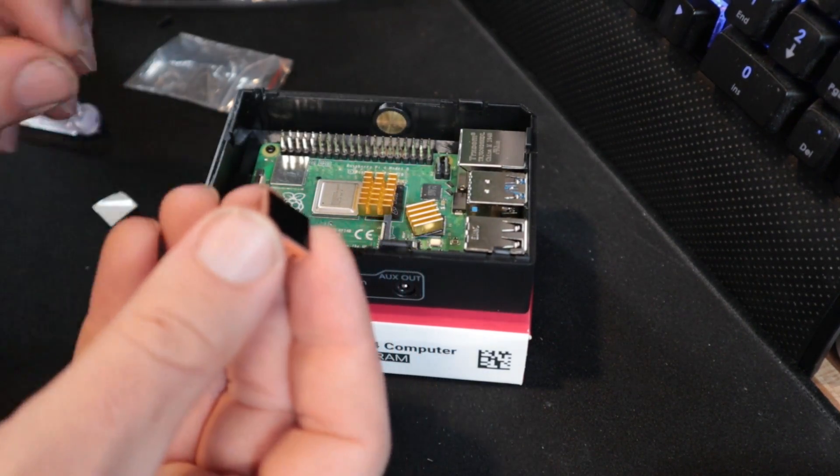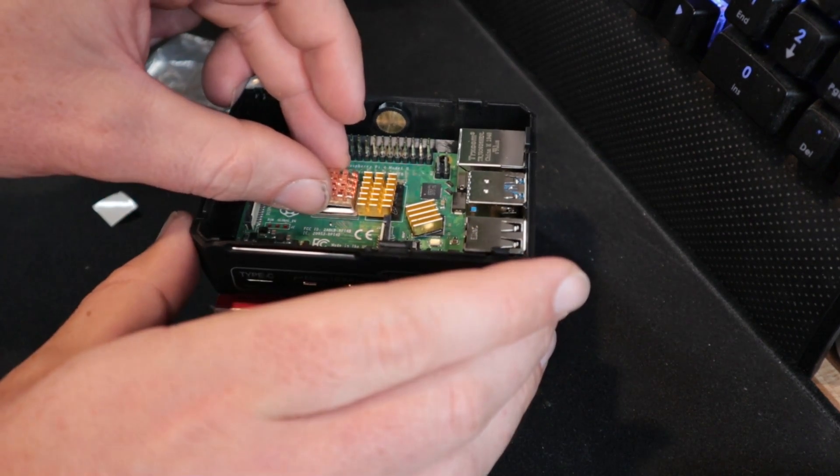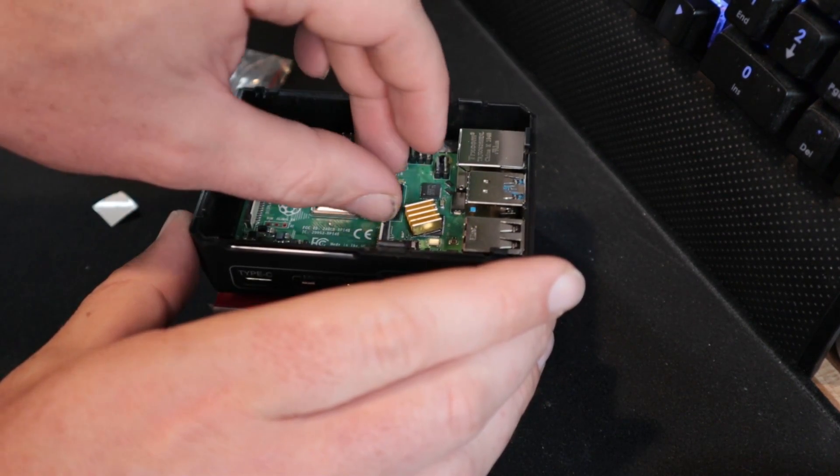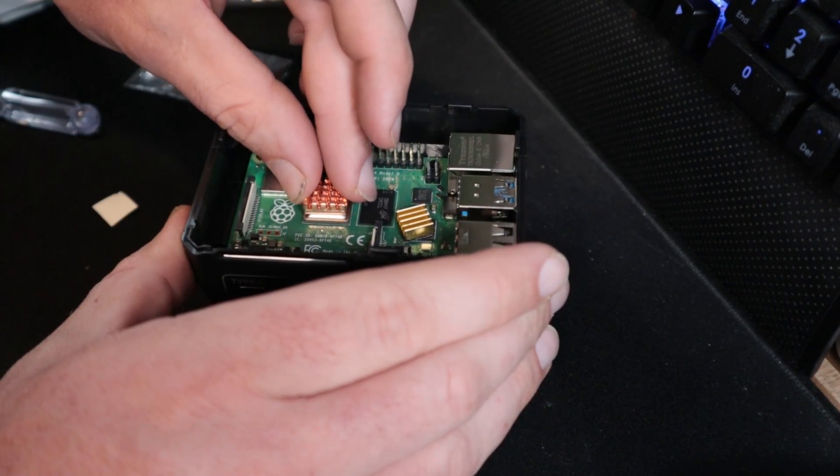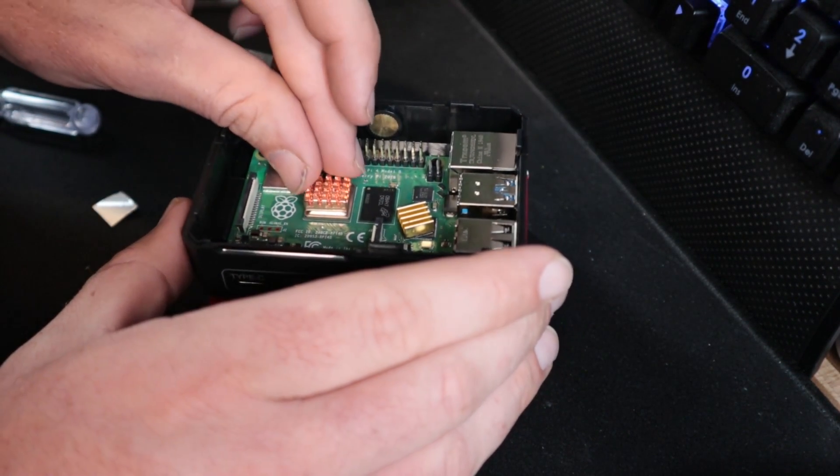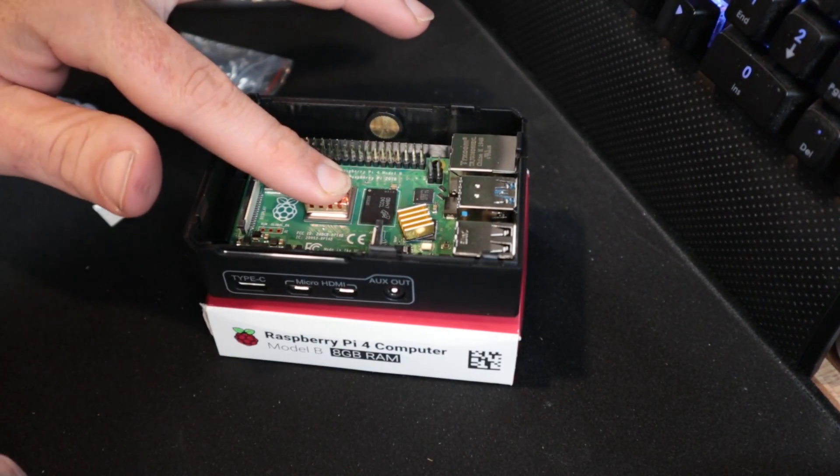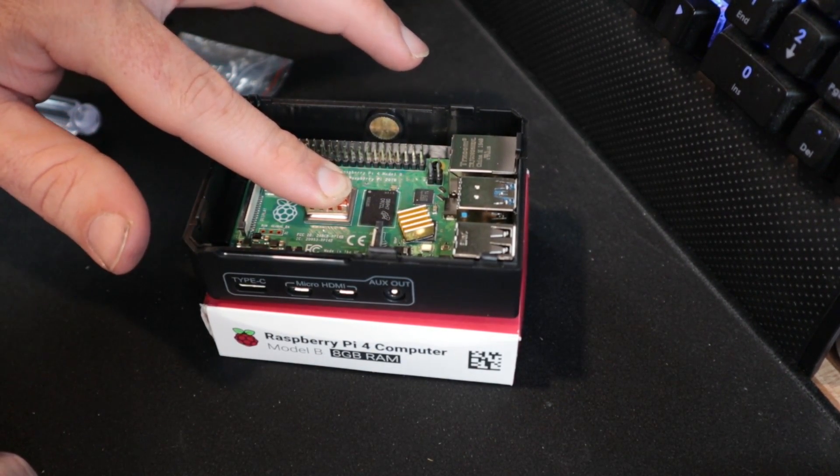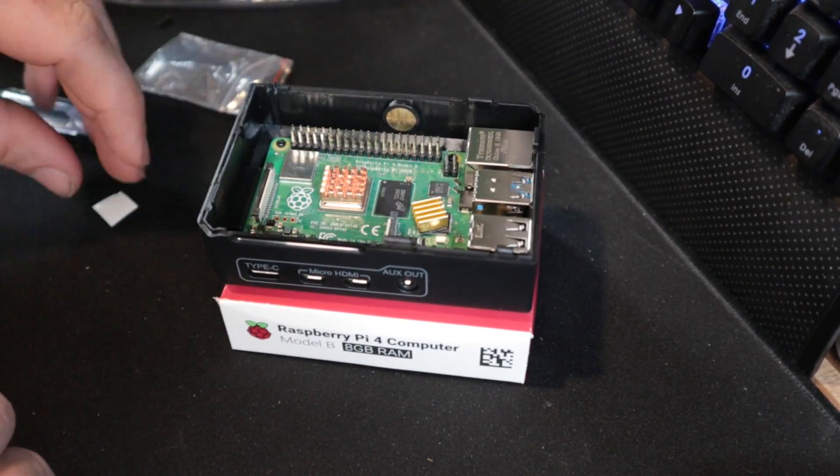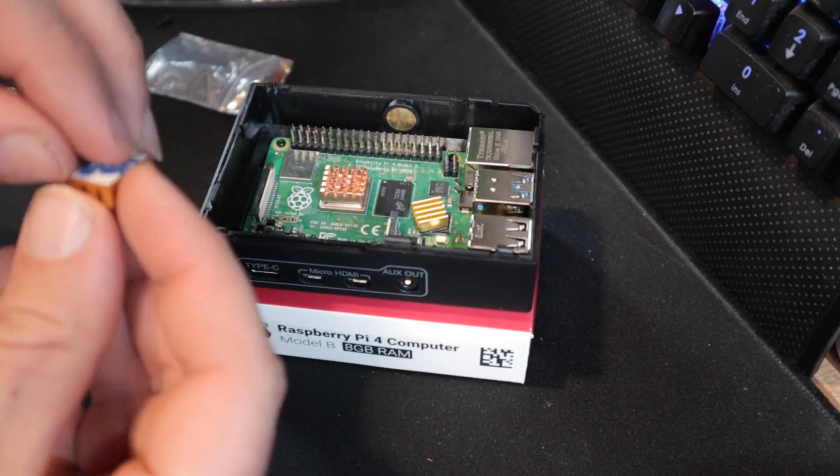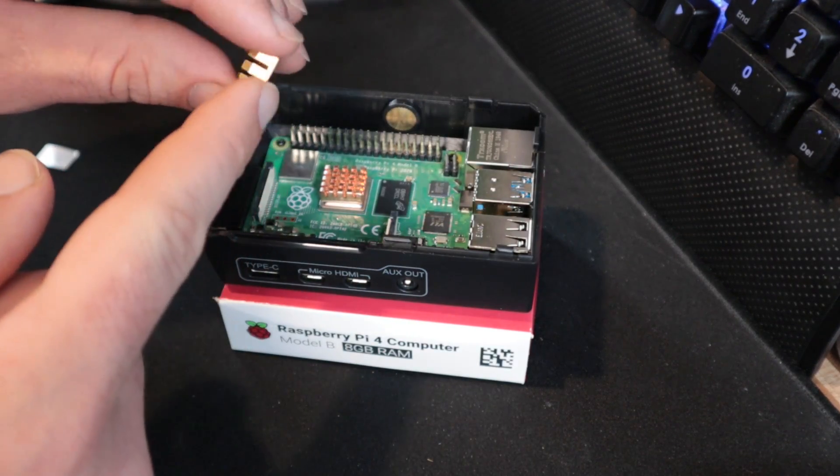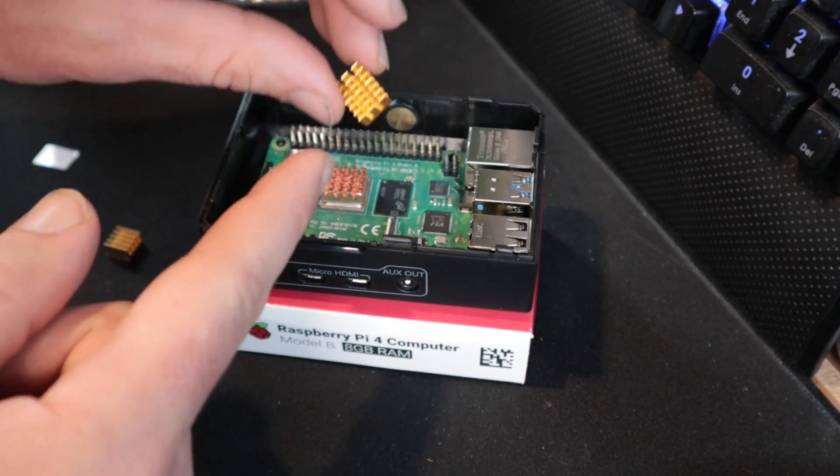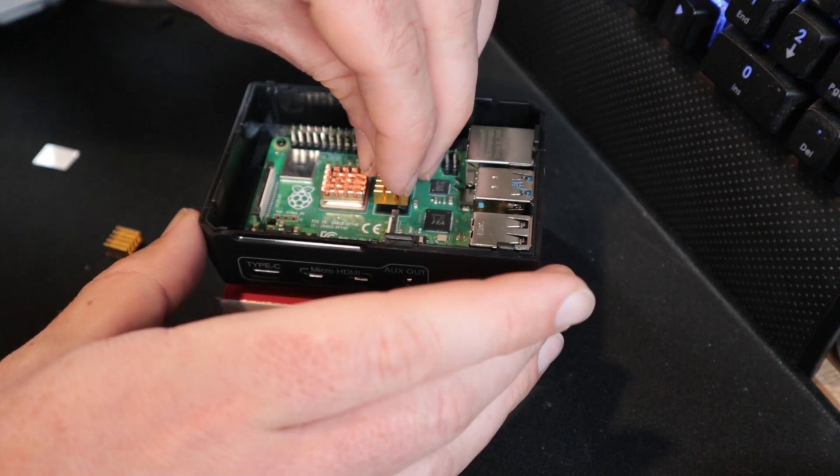The heat sinks are kind of shaped according to where they need to go. This is going to be the one for the main processor, shaped a bit more like a rectangle. We're going to put that on that chip right there, and then this is on the next largest chip. To do that I'm just going to peel off this adhesive and then set that right on there.